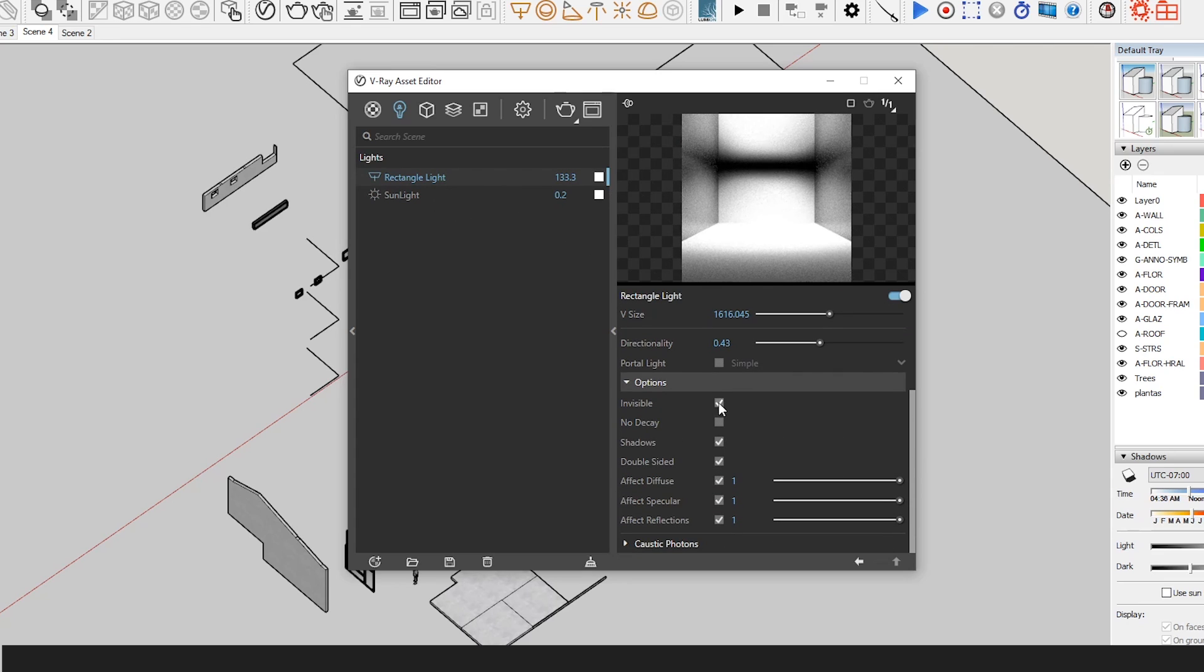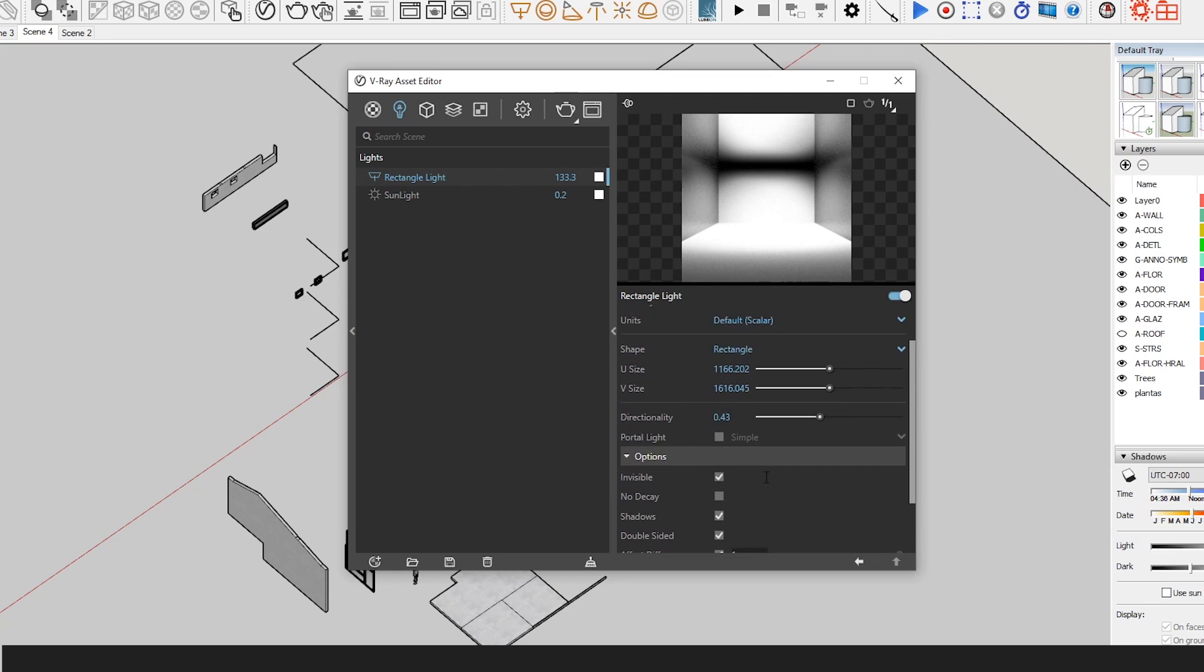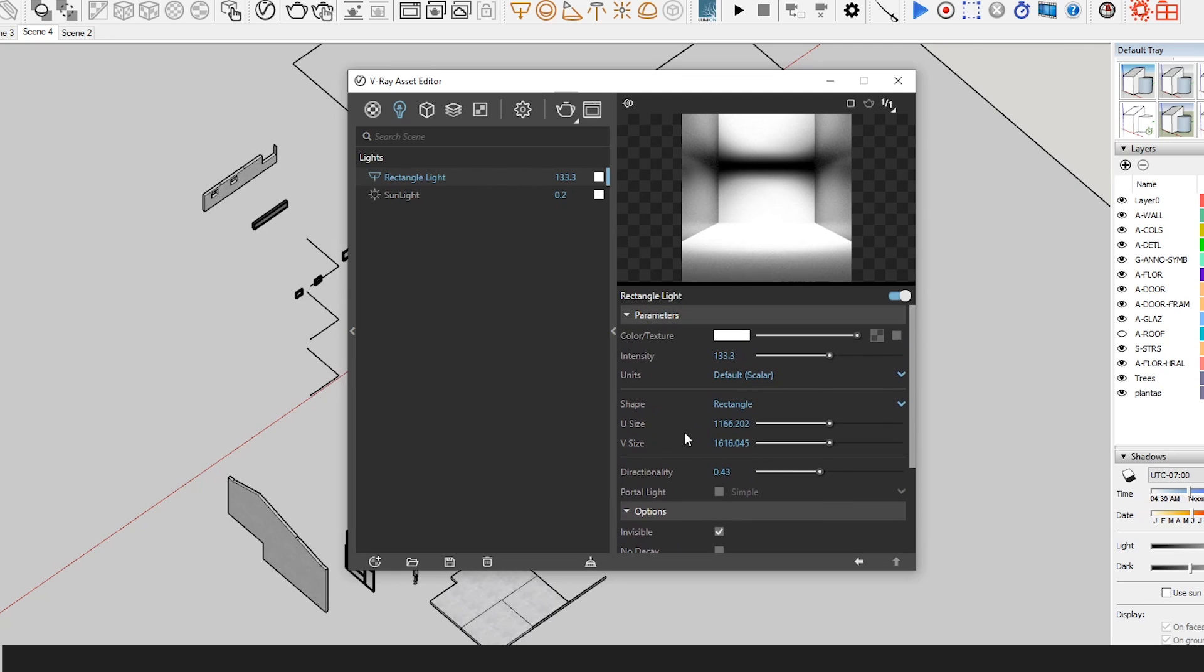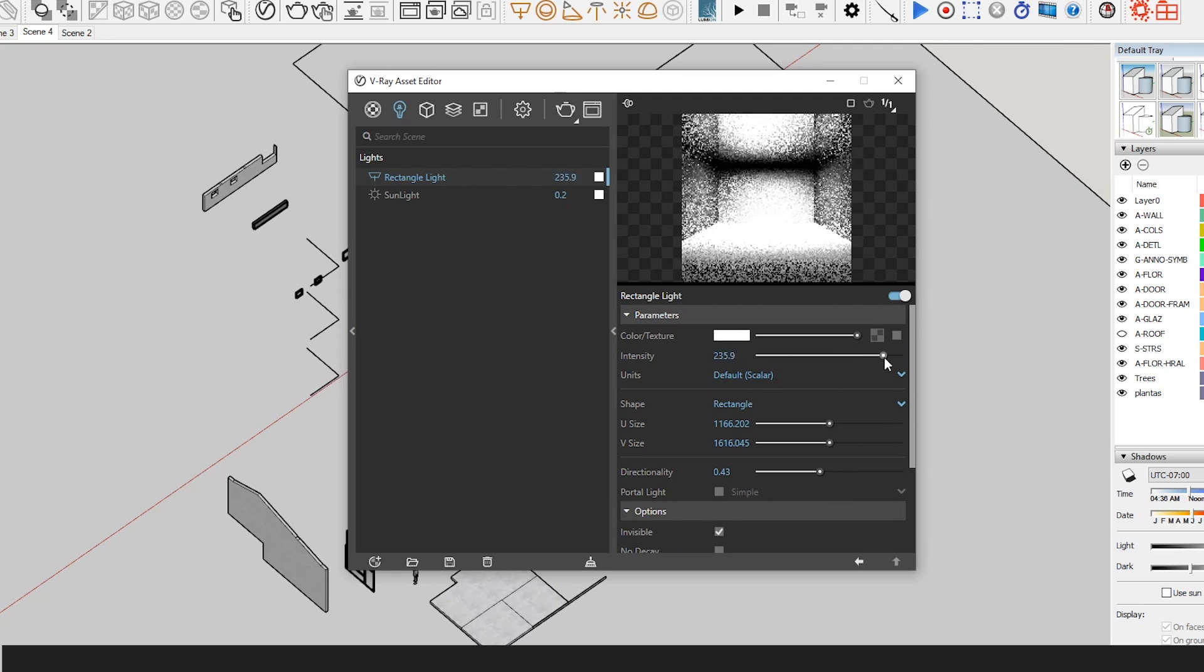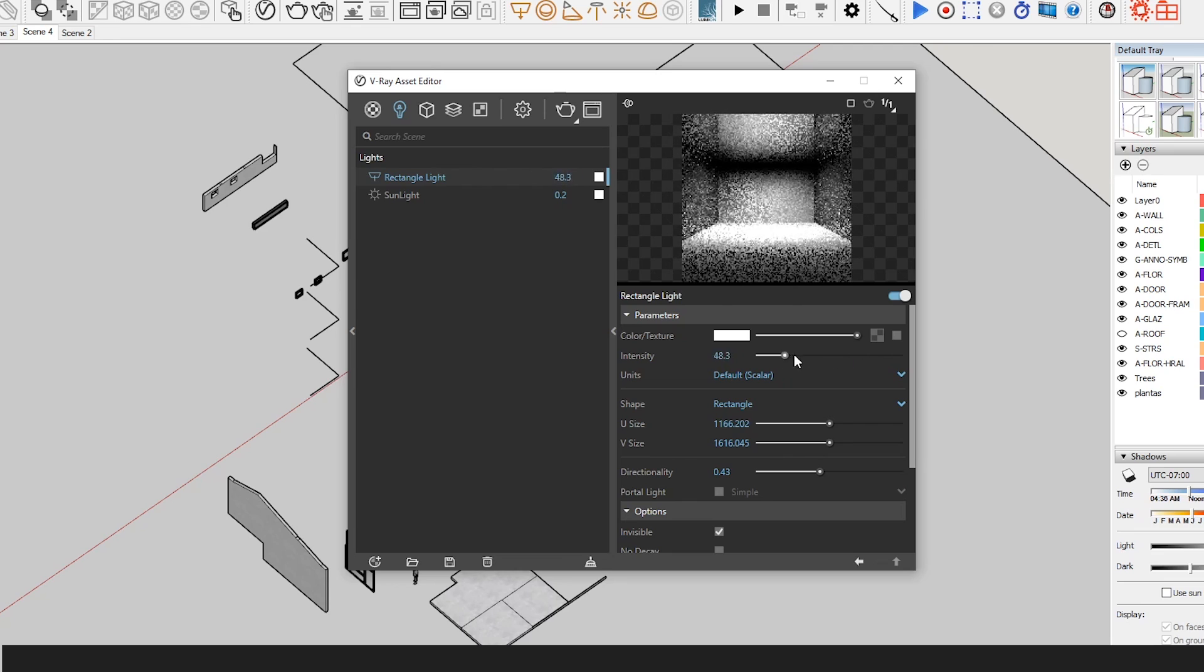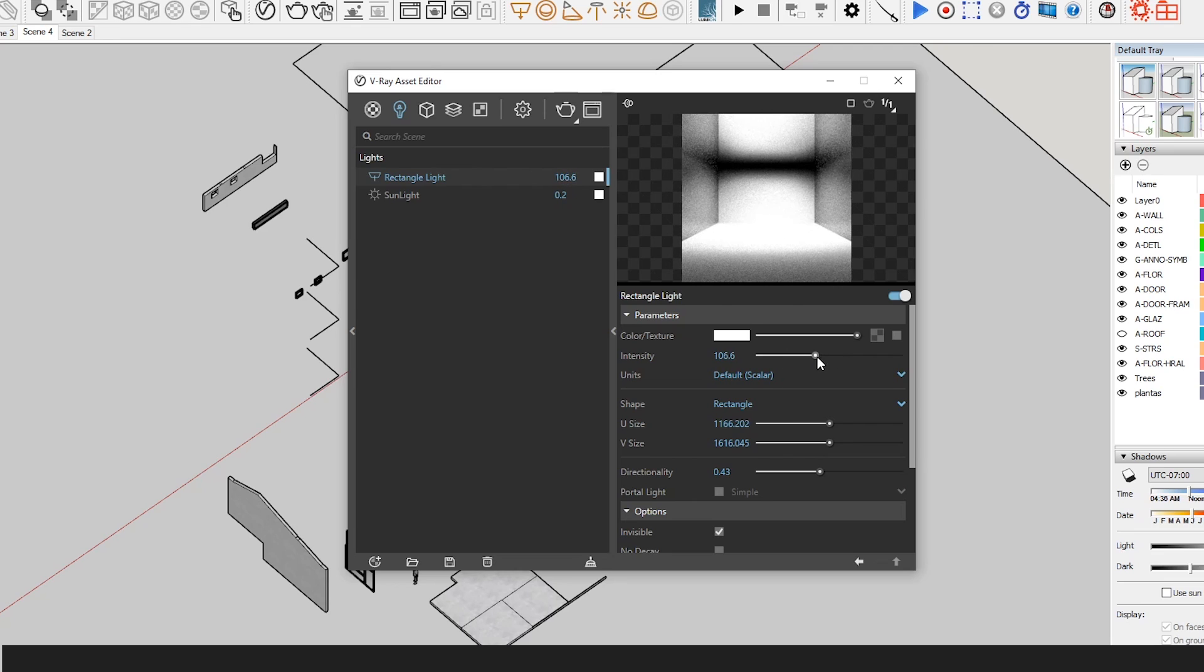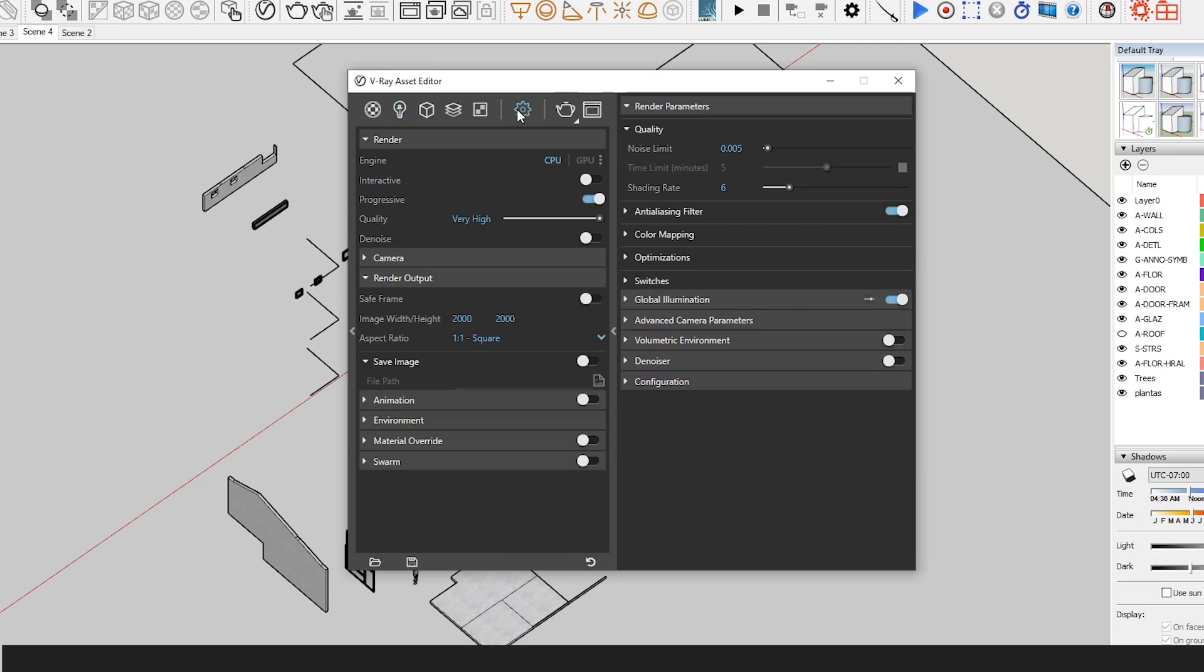Now we click on the rectangle light option. We open the side tabs and make sure the invisible option is checked. I like to go with all the other default settings. If you render and see that your light is not intense enough, then you can go back to this menu and increase the value of the intensity.